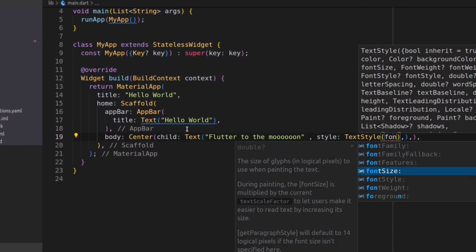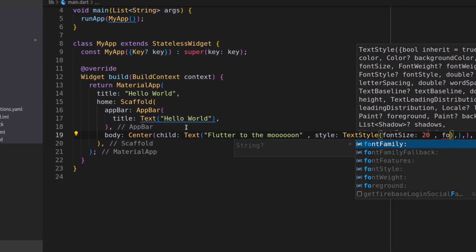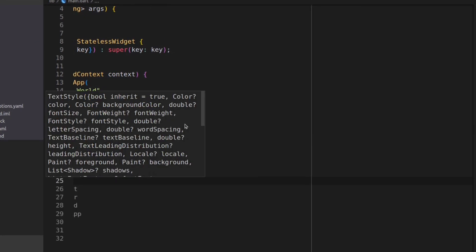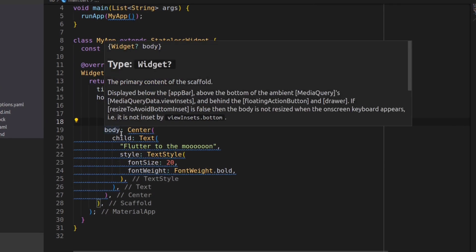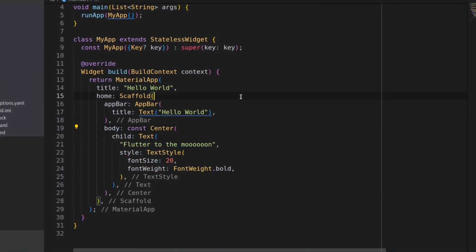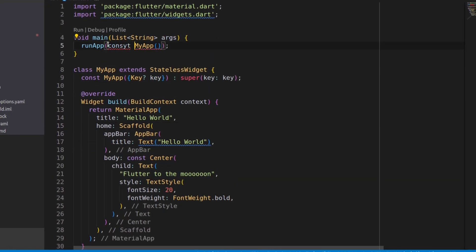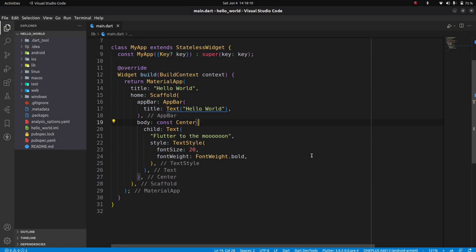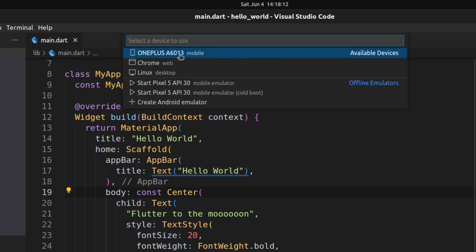Let me add const to remove all the warnings, and now it's done. I'm gonna run the application on Android first.